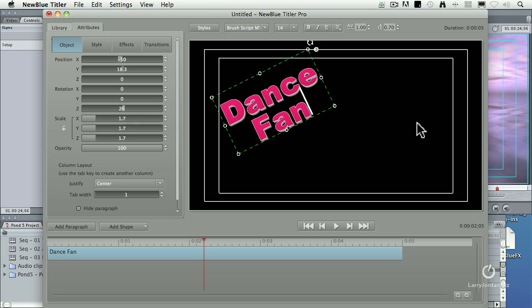This is where the real power of Titler Pro comes in, when you harness the effects and the transitions that are possible with the text. So let's first work with attributes.